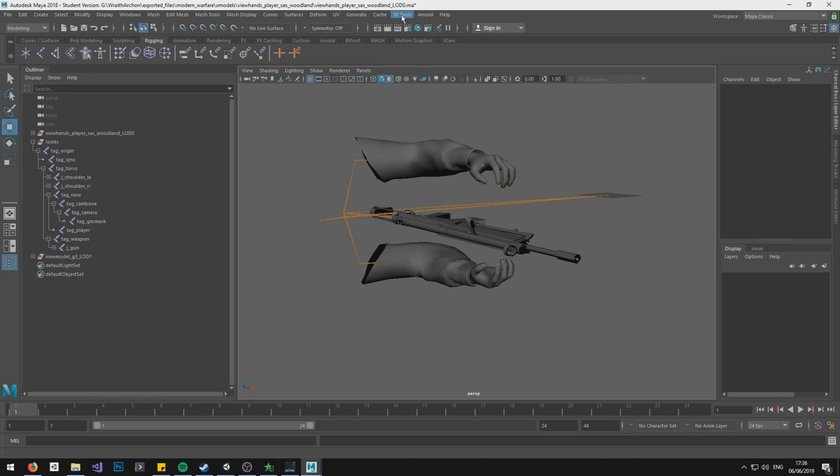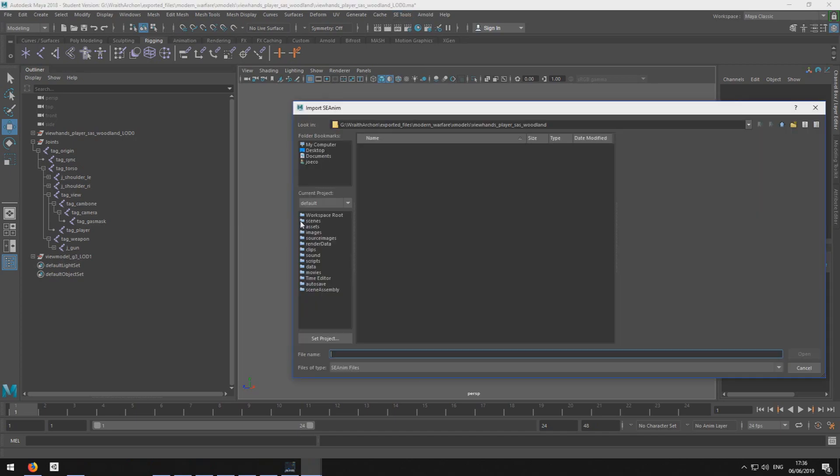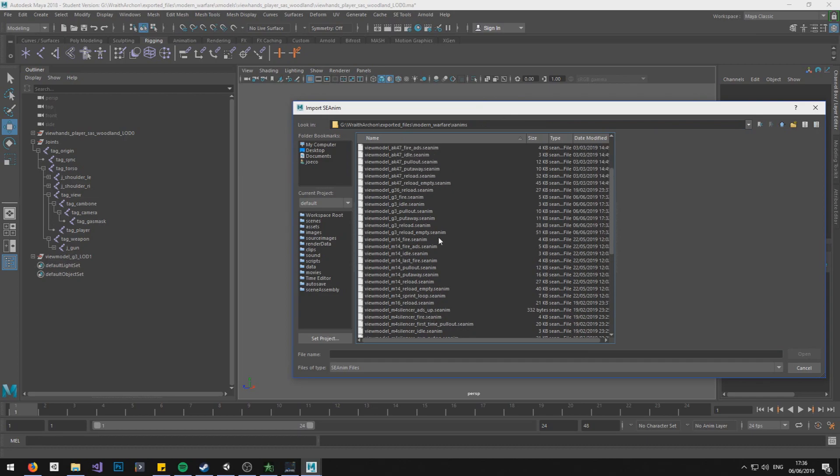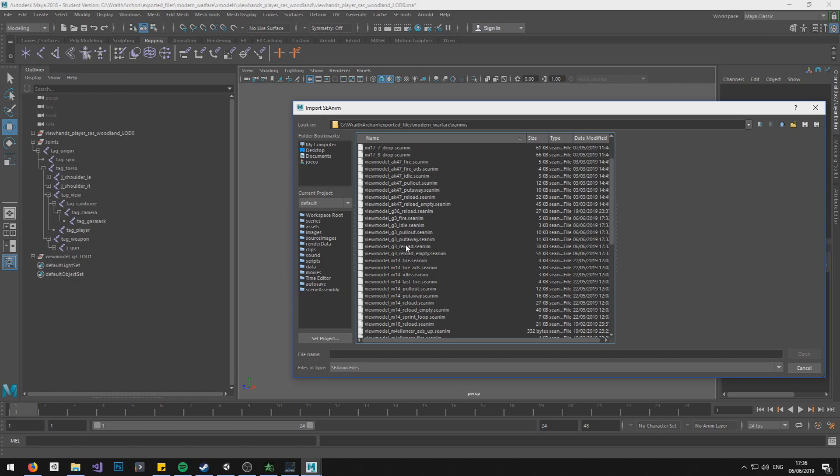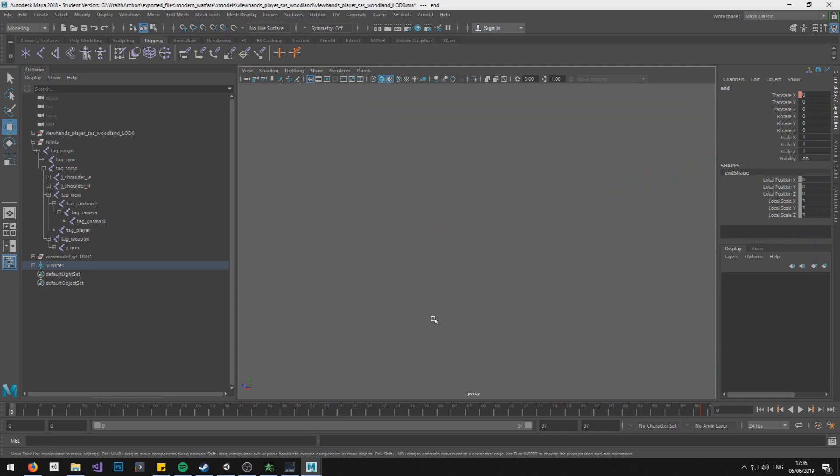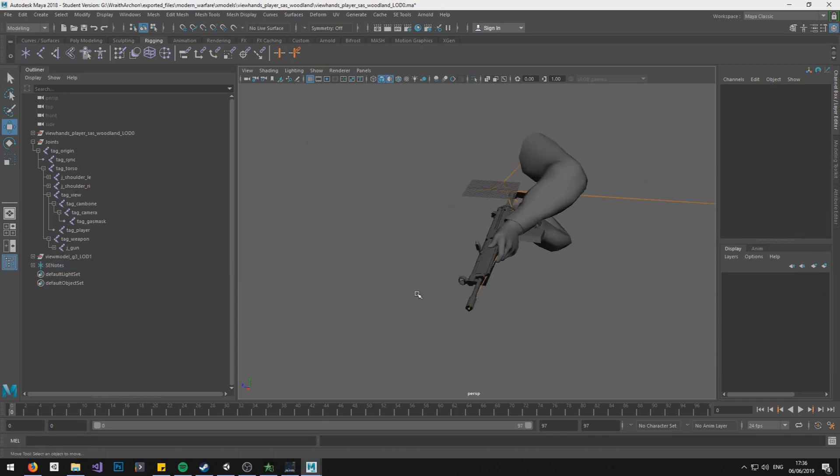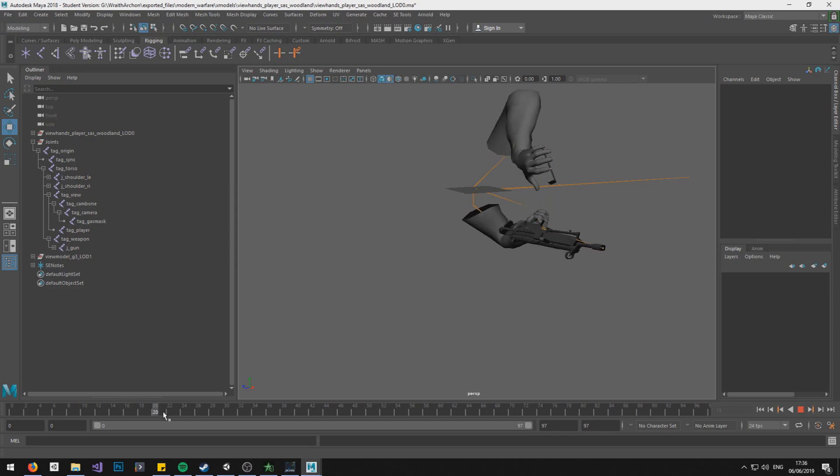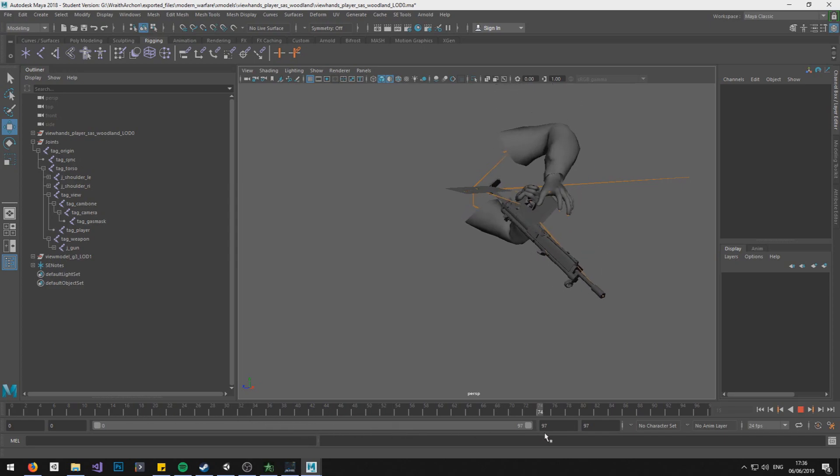And then up the top here you should see SE-Tools and then click it, Import SE-Anim. And we want to go find our animation, which is in here. So I'm just going to grab the reload animation just to show you what it's all about. As you can see, animation's imported and it should play. There you go.